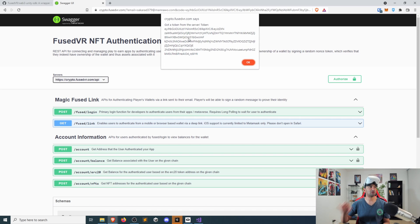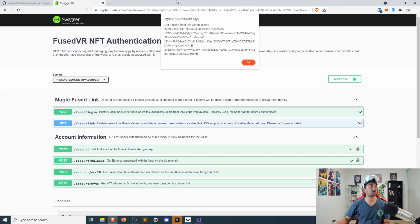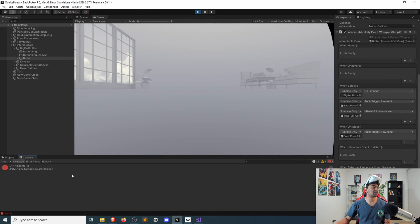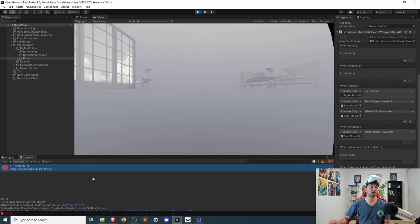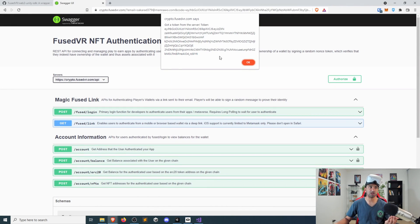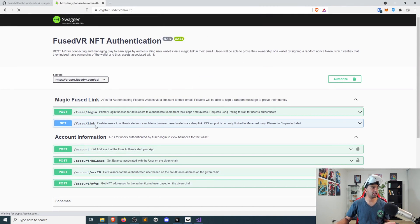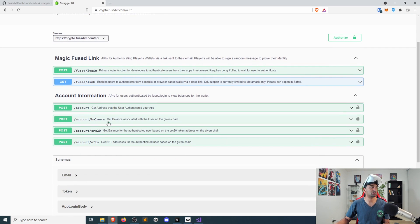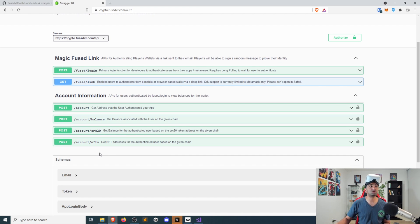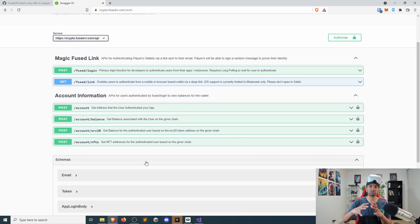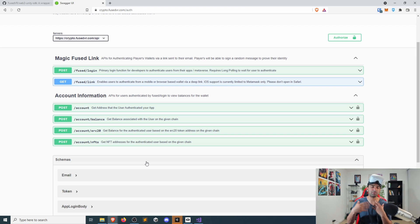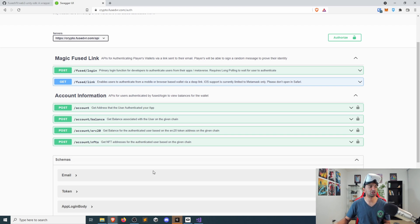And just like that, we have gotten our token back. And we should also have gotten that token here within our application to now authenticate. And now we can call any of the Fuse VR API. So if you want account balance, if you want ERC20, if you want NFTs, that's now accessible and exposed. And as we continue to add out more Fuse VR crypto APIs, you'll be able to see the wider range of assets and controls and have a much more fluid experience interacting with the blockchain.